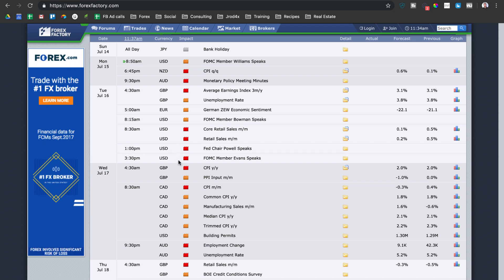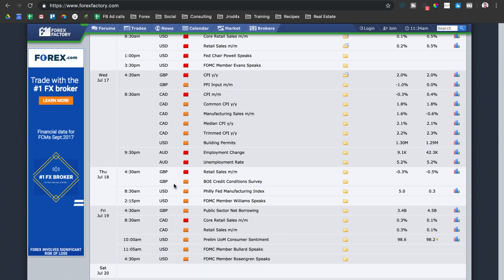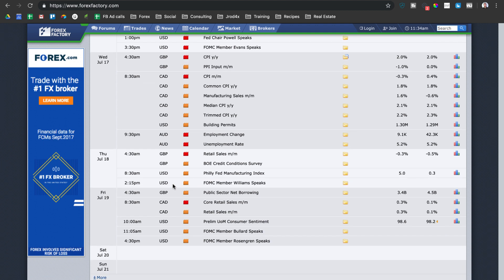Going into Wednesday, same thing — especially for the dollar-CAD currency pair, because at 8:30 a.m. we have a significant amount of Canadian dollar news as well as dollar index news. Later in the day we have some Australian dollar news at 9:30 for the Asian session. Thursday brings more British pound news at 4:30 a.m. and 8:30 a.m. dollar index medium-impact news.